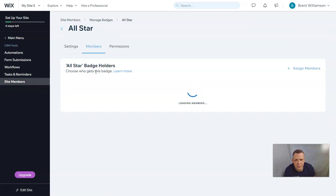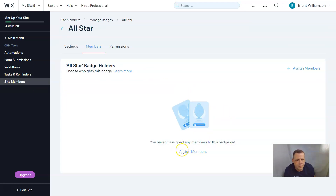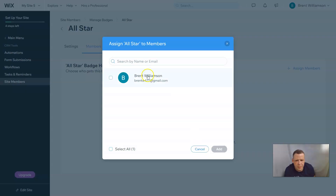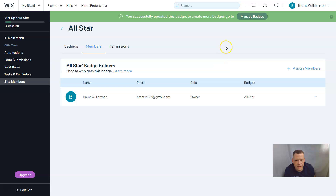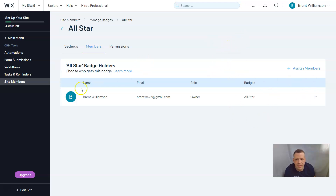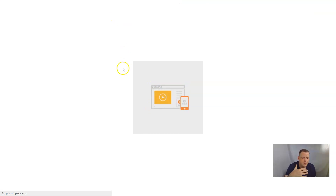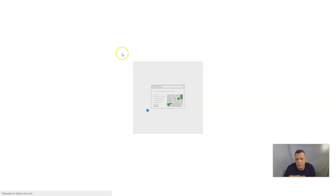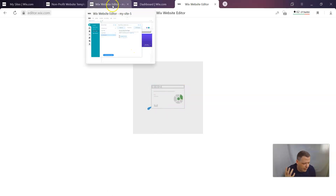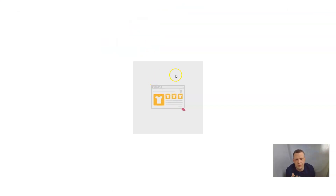We can go to save, and now we have a new badge. You can assign a member this way — assign members, I can choose myself, and I'm an All-Star. This is how you can manage badges for members. For the nonprofit organization, you can give members some kind of reward. Let's go back to edit site — this is your members page. It's easy. You can manage them, change them, delete them, block them, or give them badges.